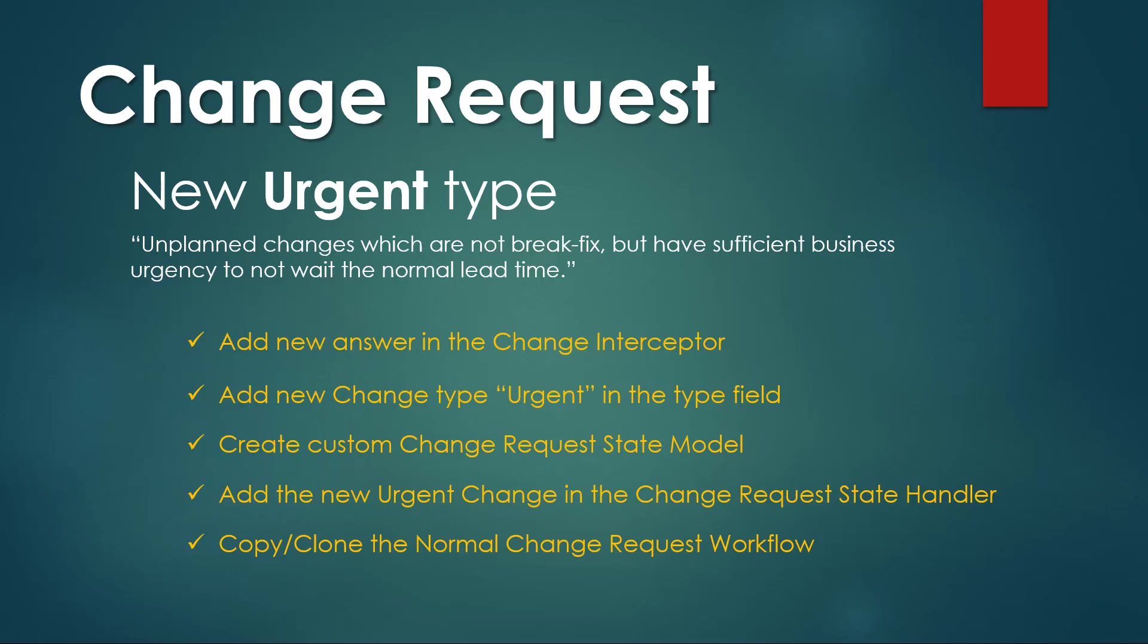And now we have completed all the items in this list to include the new urgent type for the change request. Hope you enjoy it and thanks for watching.